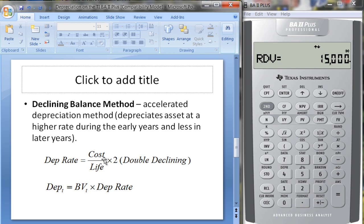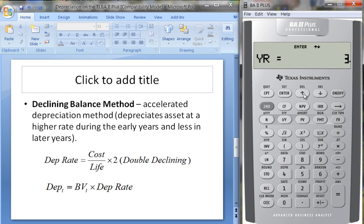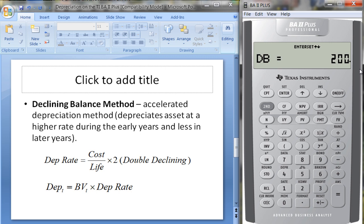Let's change the method from sum of the years' digits to declining balance. The 200 shown means it's a double declining balance at 200%. I suppose you could use other fractions, but 200 stands for 200% — that's the factor of two in the double declining balance formula.